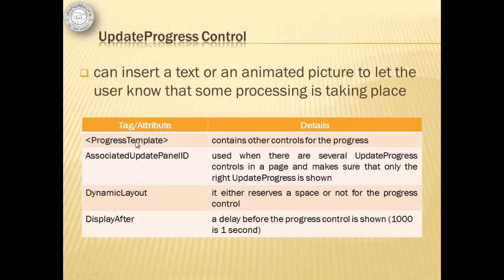Some of the tags or attributes that are important to update the progress control or the progress template. The associated update panel ID, the dynamic layout, and the display after.